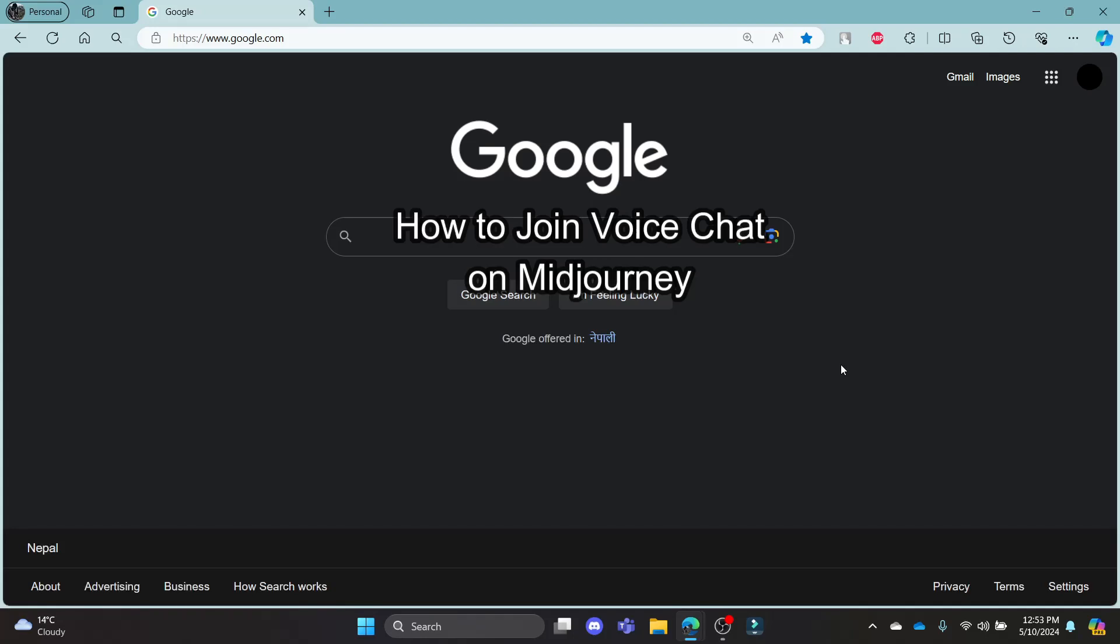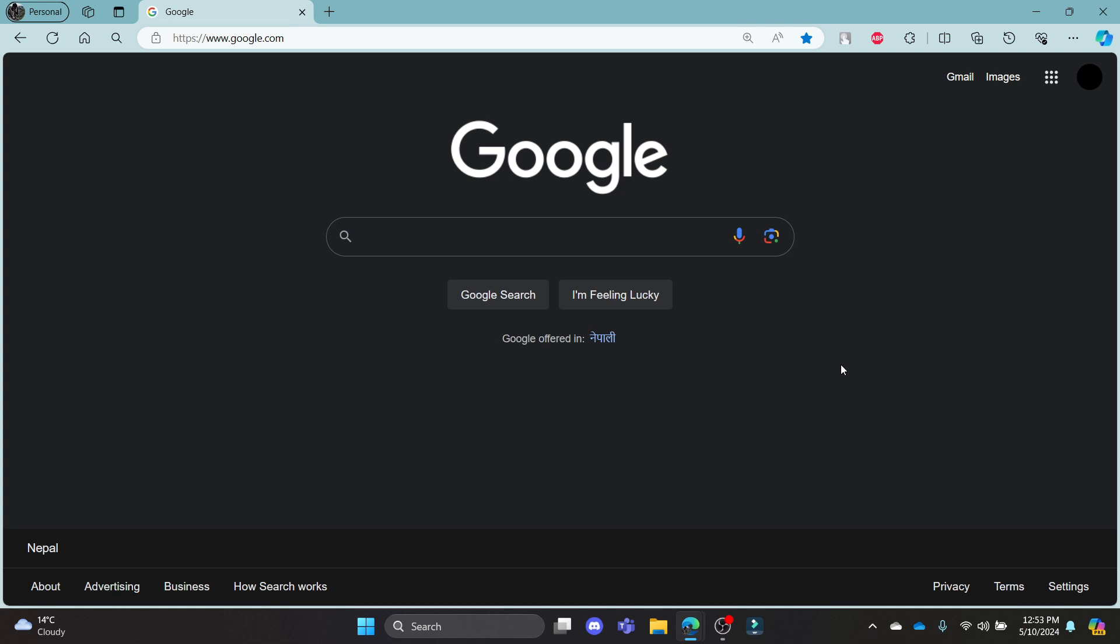Do you want to know how you can join the voice chat in Midjourney? If yes, then you've come to the right place.